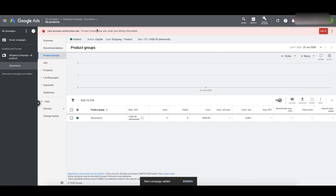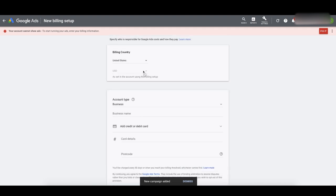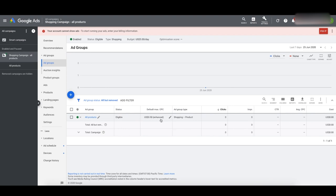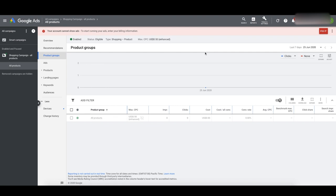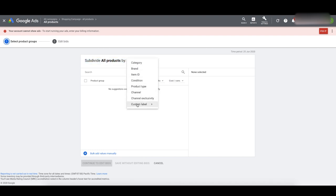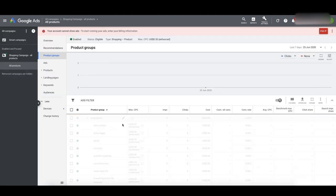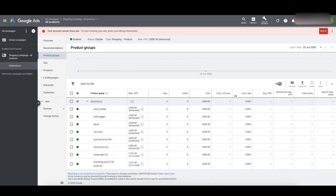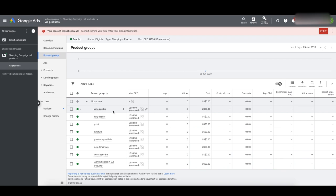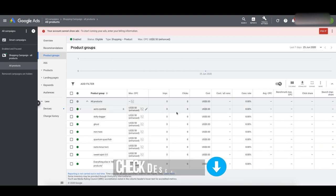Our campaign has been created. You'll see a message saying to enter billing information — add your credit card details before your ads can run. Now we're in the ad groups of our shopping campaign. To split out the ad group and bid on individual products, go to products, click 'all products,' then click the plus sign and add subdivision. Select item ID at the top, select all the products, click continue to edit bids, and save. Now you can see all your products listed individually and edit each bid separately. As you get more data, you'll be able to change bids based on what's actually profitable.